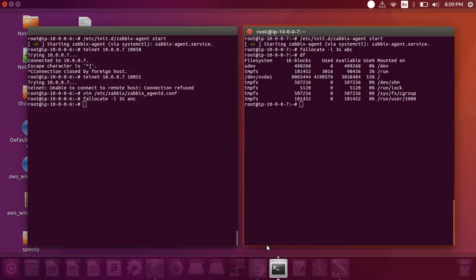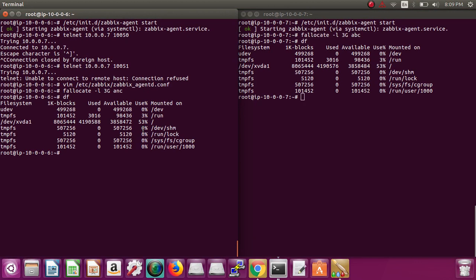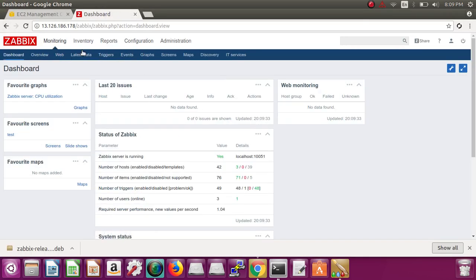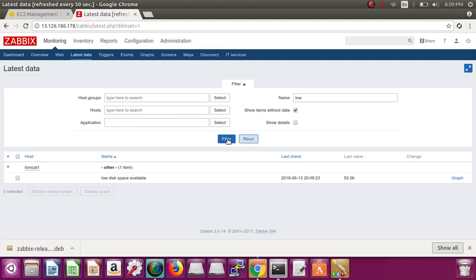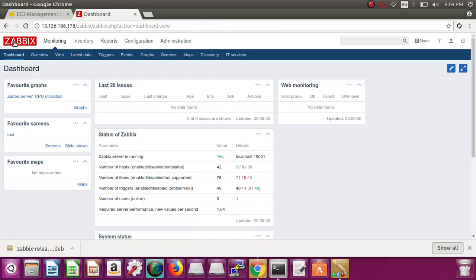Let's go to Tomcat1 and check out the disk. Its disk is 53% used and we set up an alert at 50. Its value is 52.06. The alert will be raised soon — it will take a few seconds or a few minutes to appear.